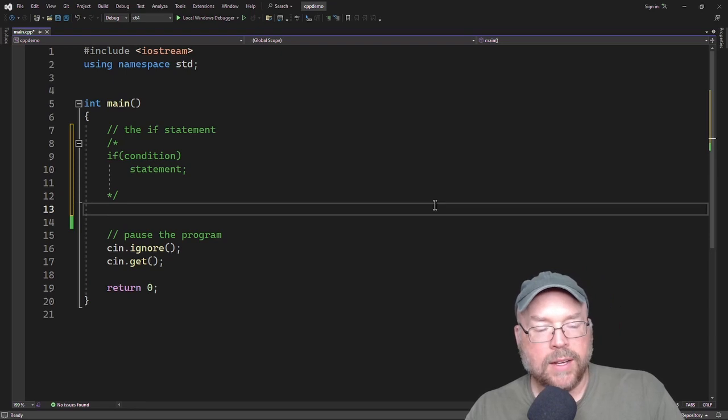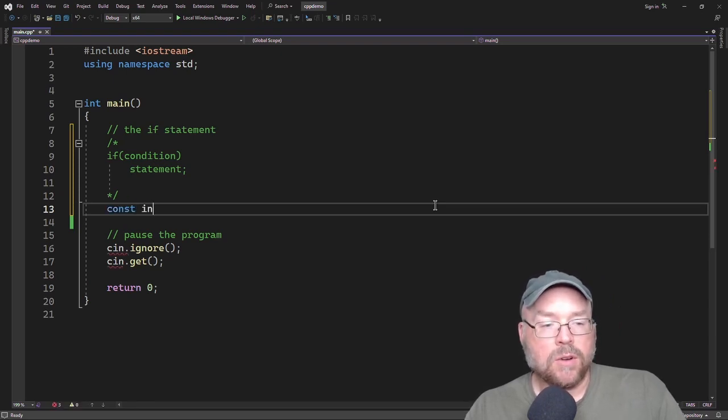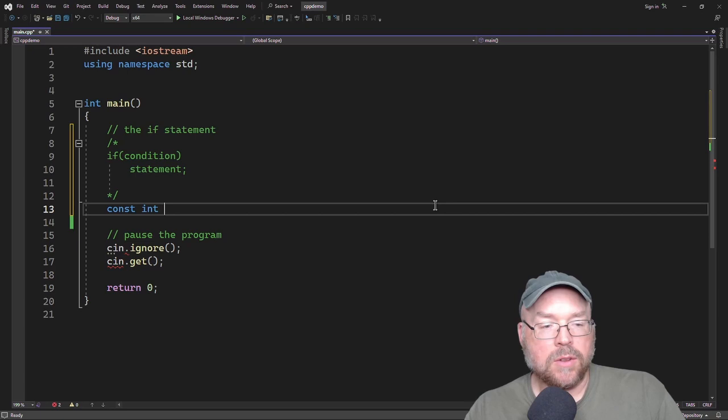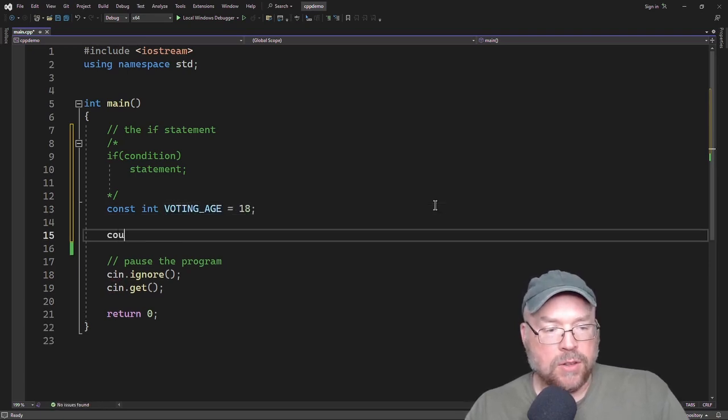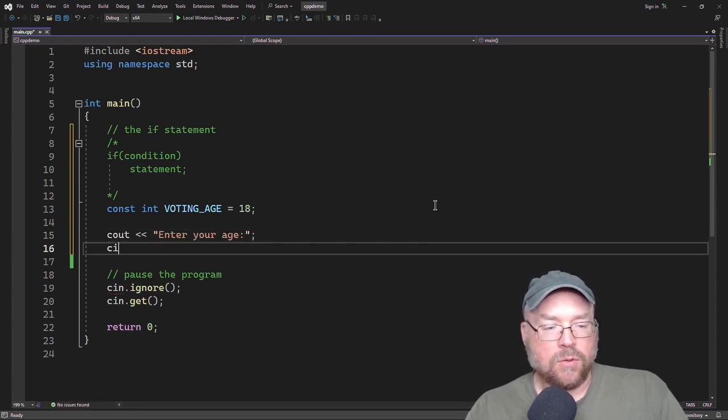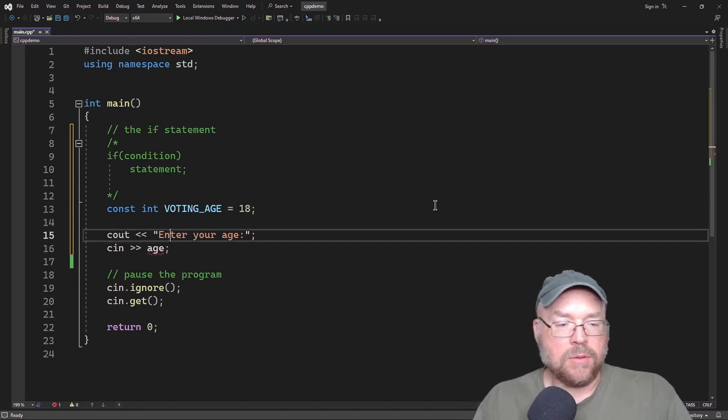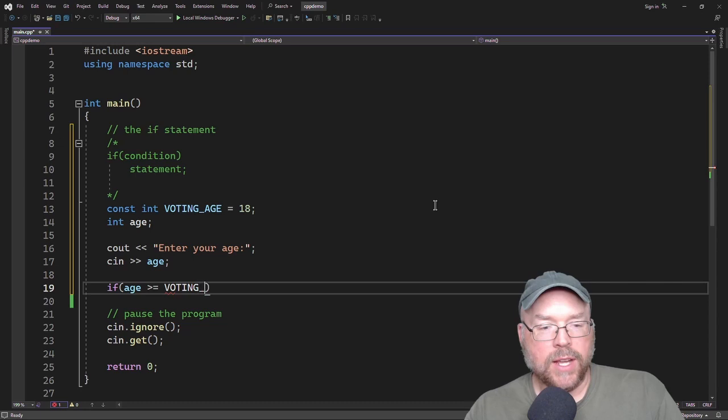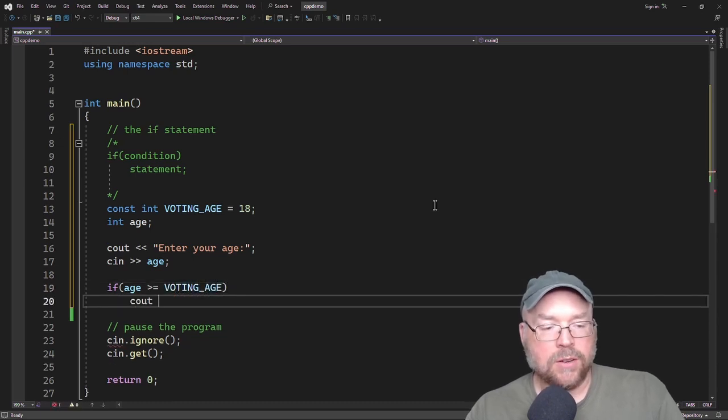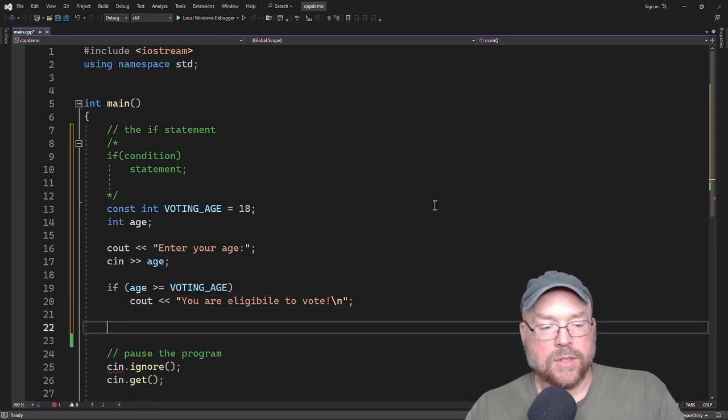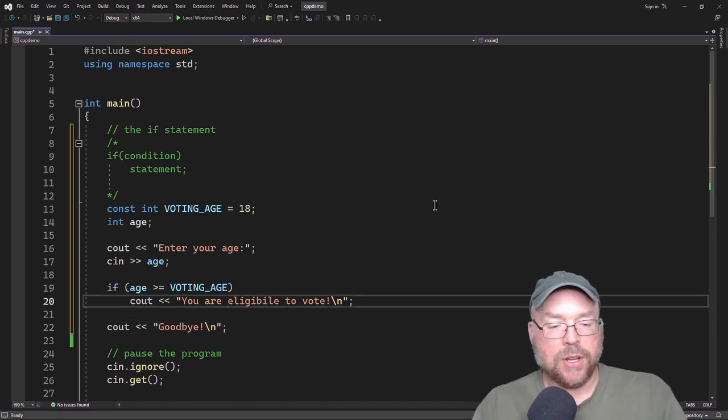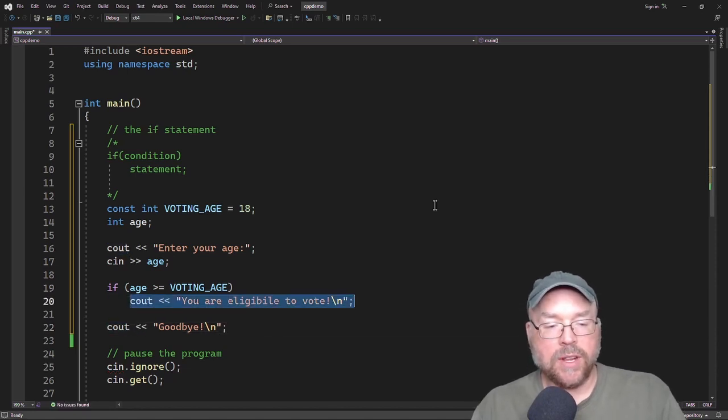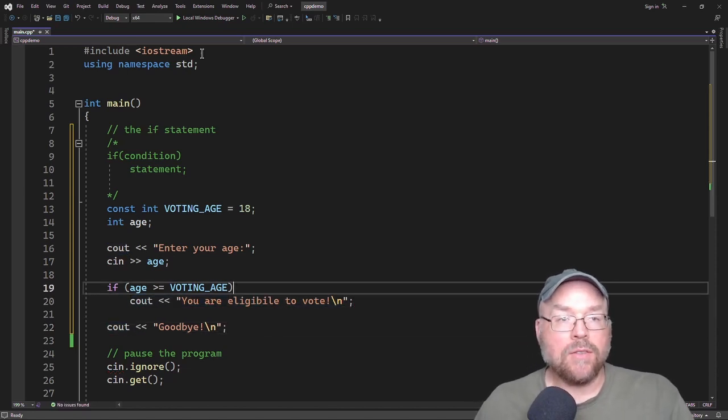So we'll go ahead and create a program that will demonstrate this. So we'll create a constant variable and we'll call that voting age and we'll initialize that to 18. So then we'll ask the user, enter your age, and then we will read that in to a variable. Then we'll do our if statement. So if your age is greater than or equal to the voting age, then we will tell you, you are eligible to vote. And then after that, we'll say goodbye.